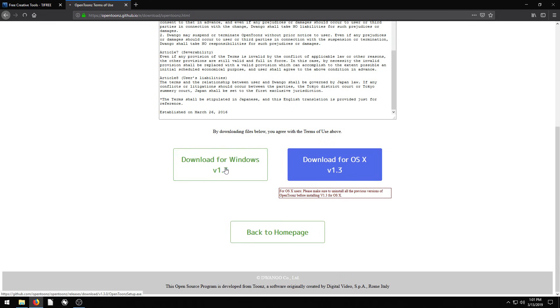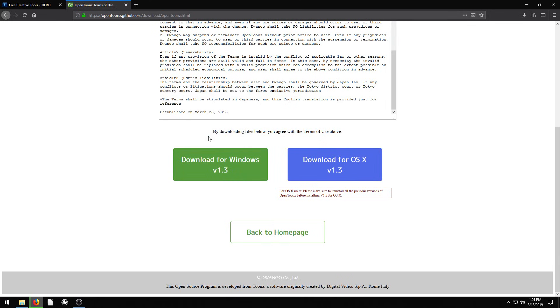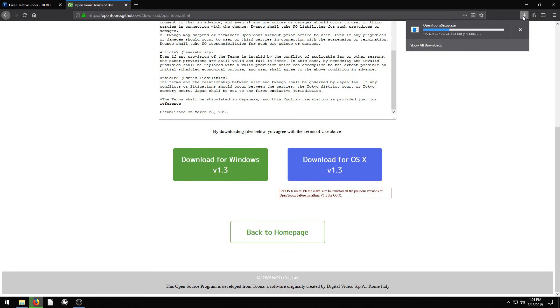Linux install is super easy as well, but we'll just click on the Windows version and click Save File. And then it'll take a little while to download depending on the speed of your internet. I'll just pause this until it's done.